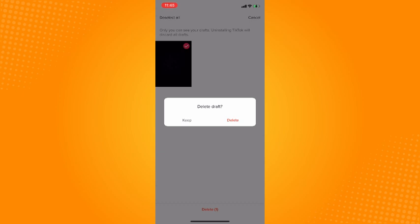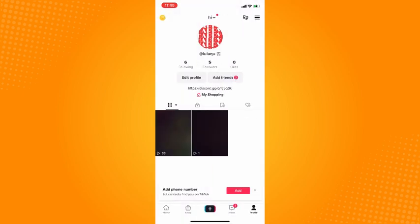Tap on that and confirm to delete it. Your drafts are now deleted. That is how you delete TikTok drafts. If it doesn't work, make sure you have updated your TikTok application.